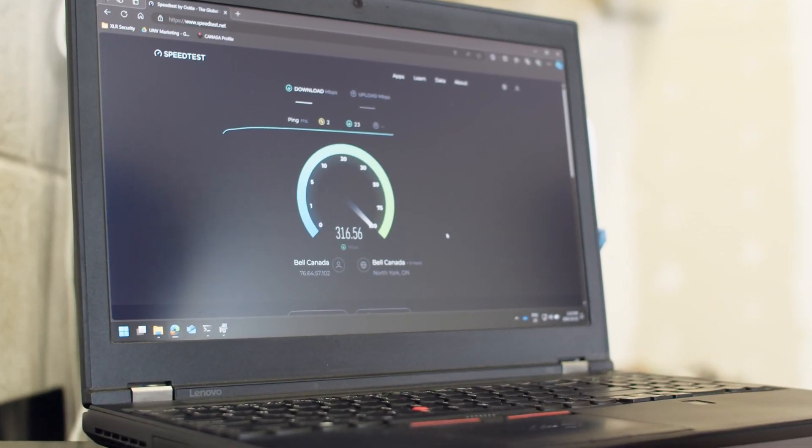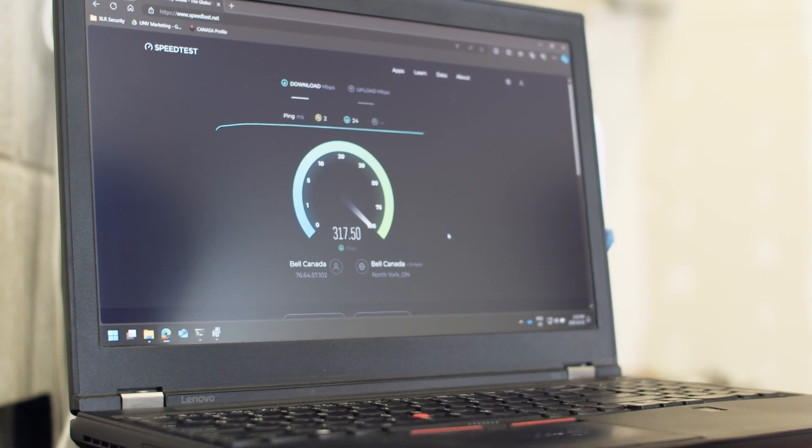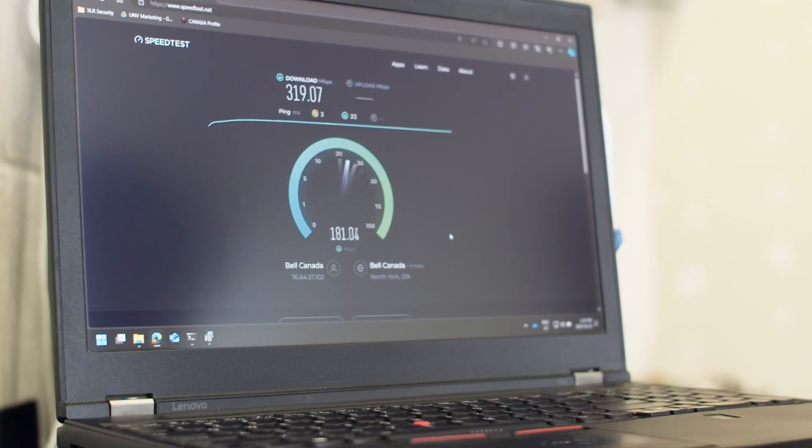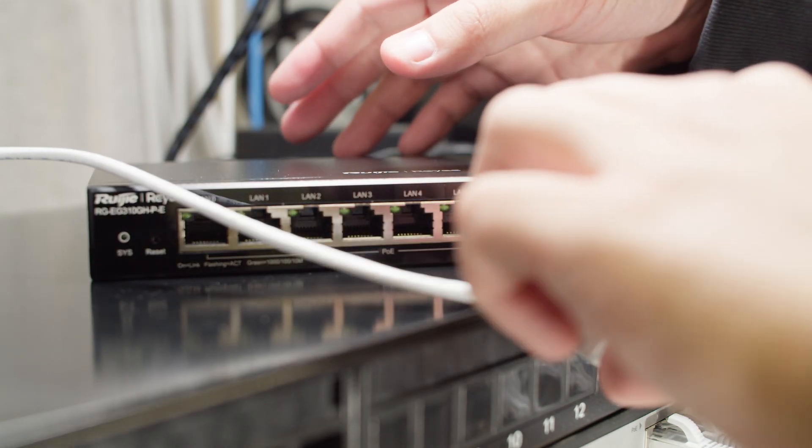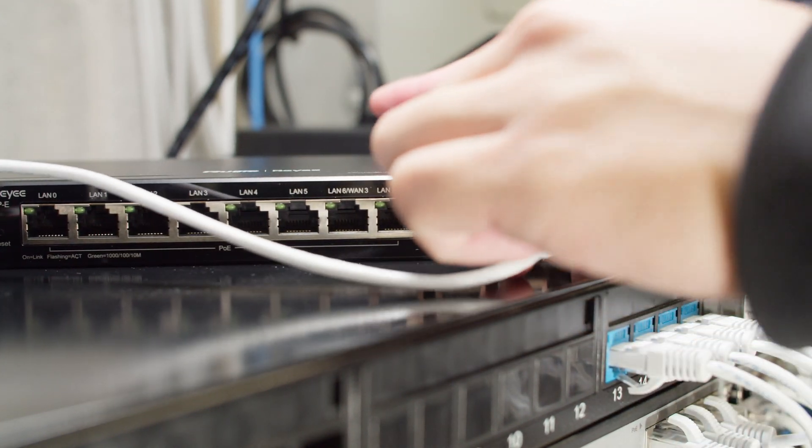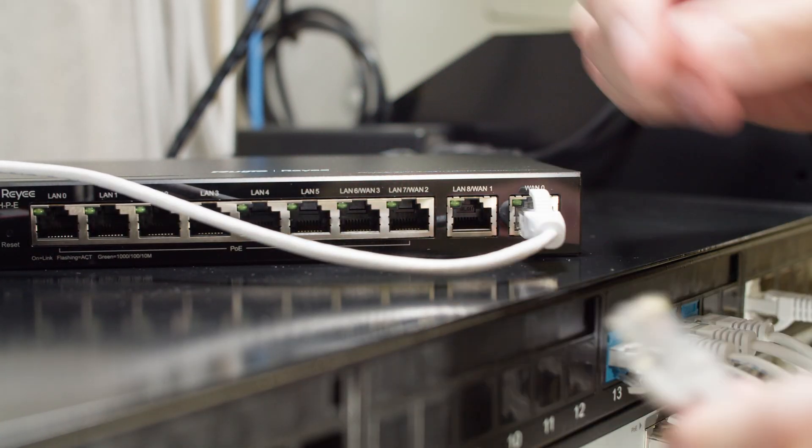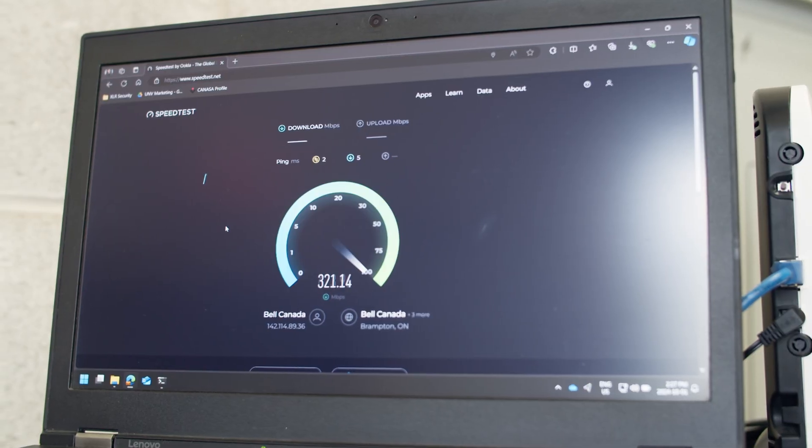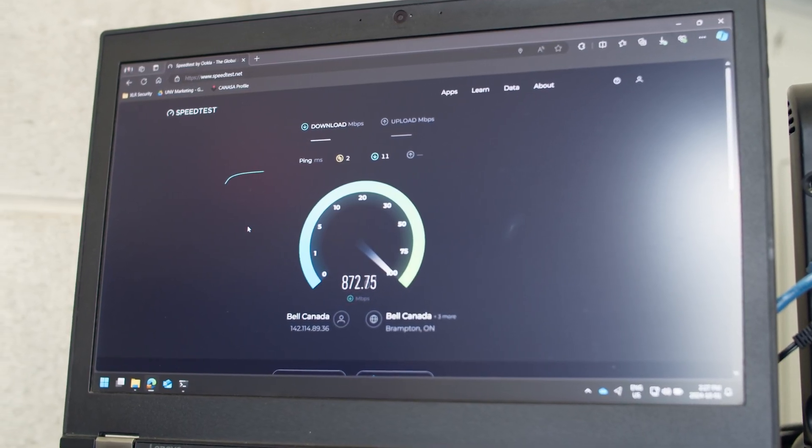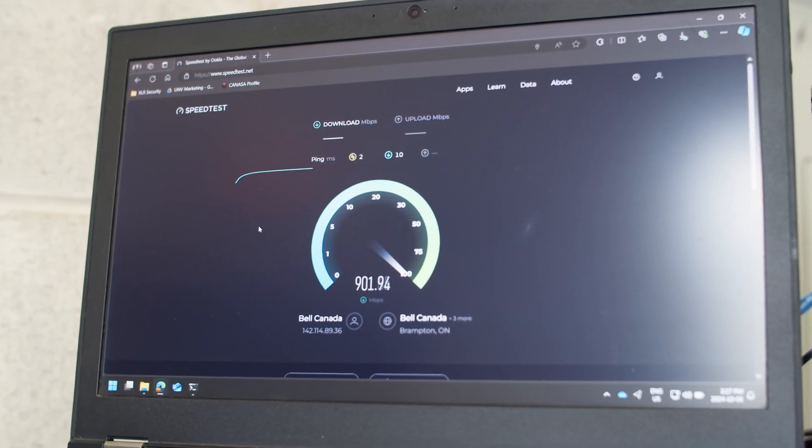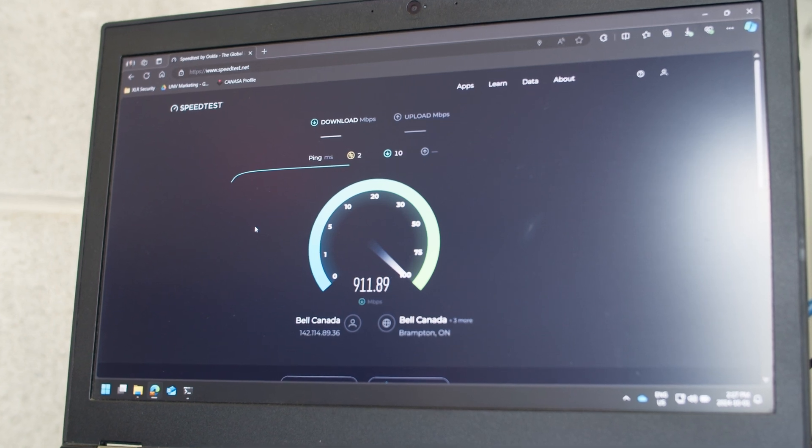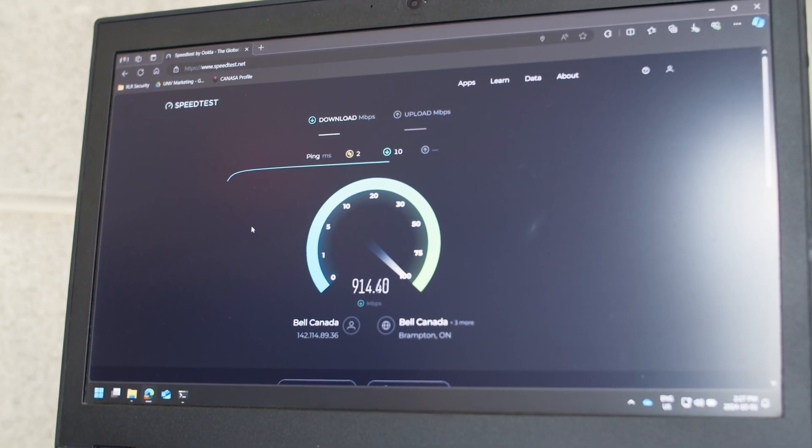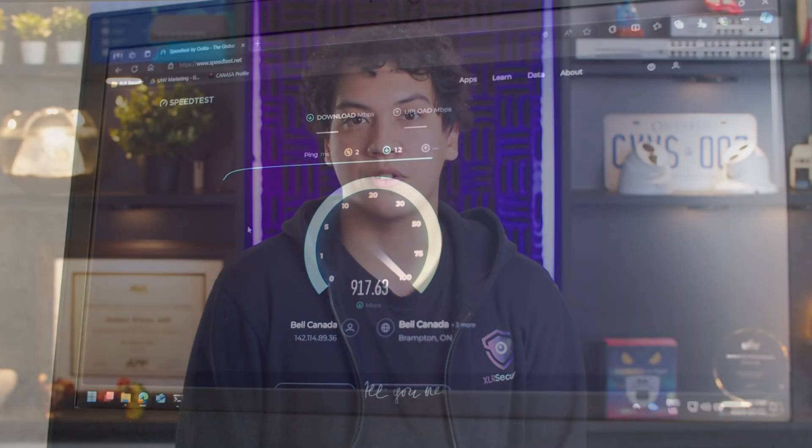A speed test from my laptop while directly connected to the Ubiquiti router shows it maxing out at around 320 megabits per second. On the other hand, when my laptop was connected to the Ray-E router, it reached speeds of around 920 megabits per second, which is nearly a 3 times increase. So this is an extremely fast router, perfect for offices with gigabit internet like ours.